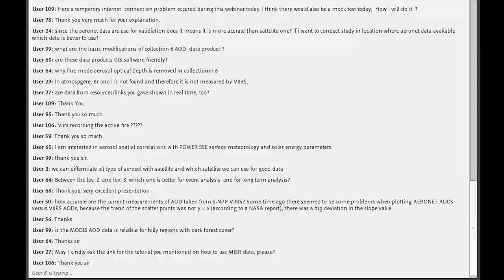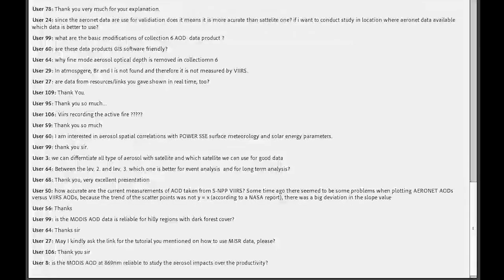Is MODIS data reliable over hilly or high-altitude regions with dark forest cover? There have not been many validation studies comparing data over high-altitude stations. In most cases it looks good, but it may vary depending on how complex the topography is.